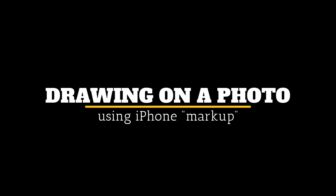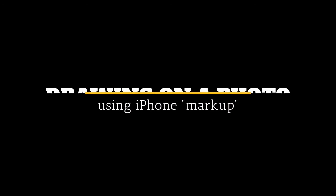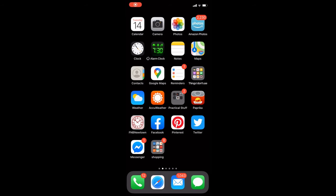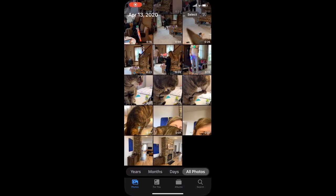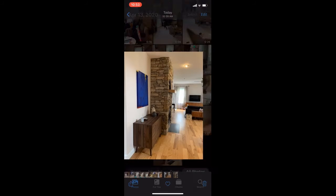To do this assignment using iPhone markup, you follow these steps. Take your photograph and then open the picture to edit it.